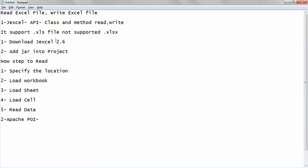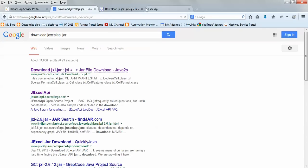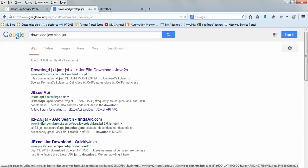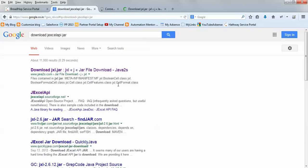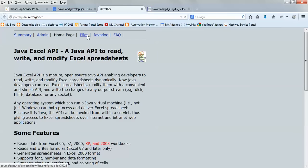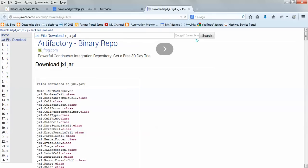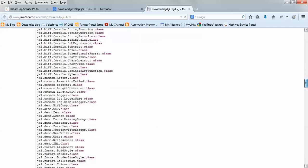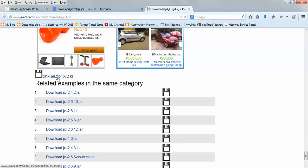To use JXL, first you have to download the JXL API — it comes as a JAR file and the current version is 2.6. In Google, simply type 'download JXL API jar' and you'll get java2s.com, which has every possible JAR file. The official website is jxlapi.sourceforge.net. If you want to see the documentation you can refer to the Javadoc. These are the available classes inside JXL.